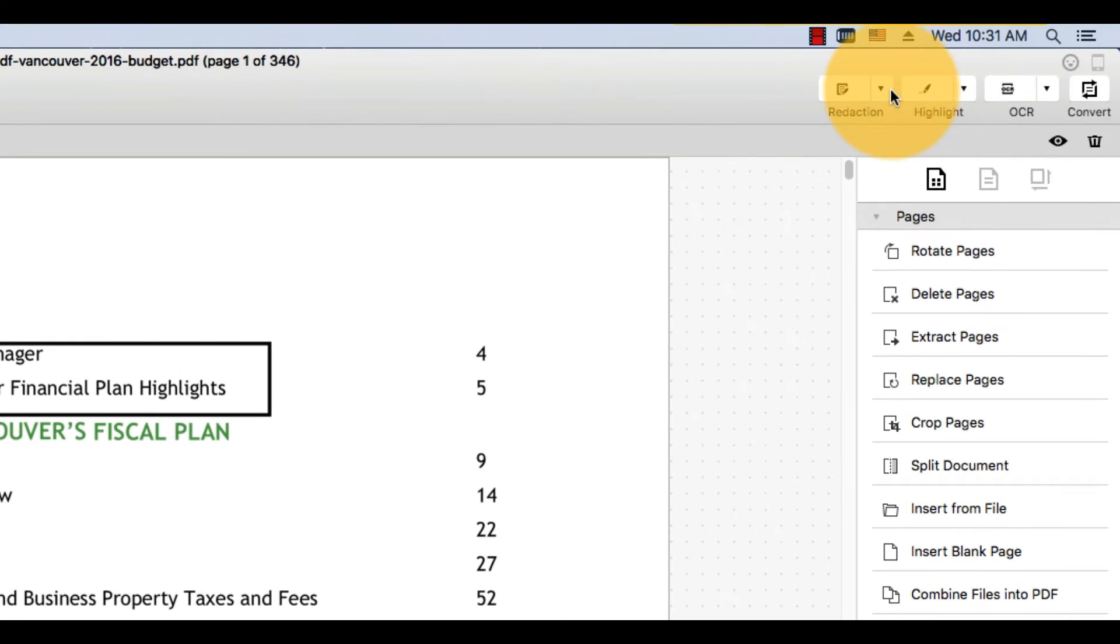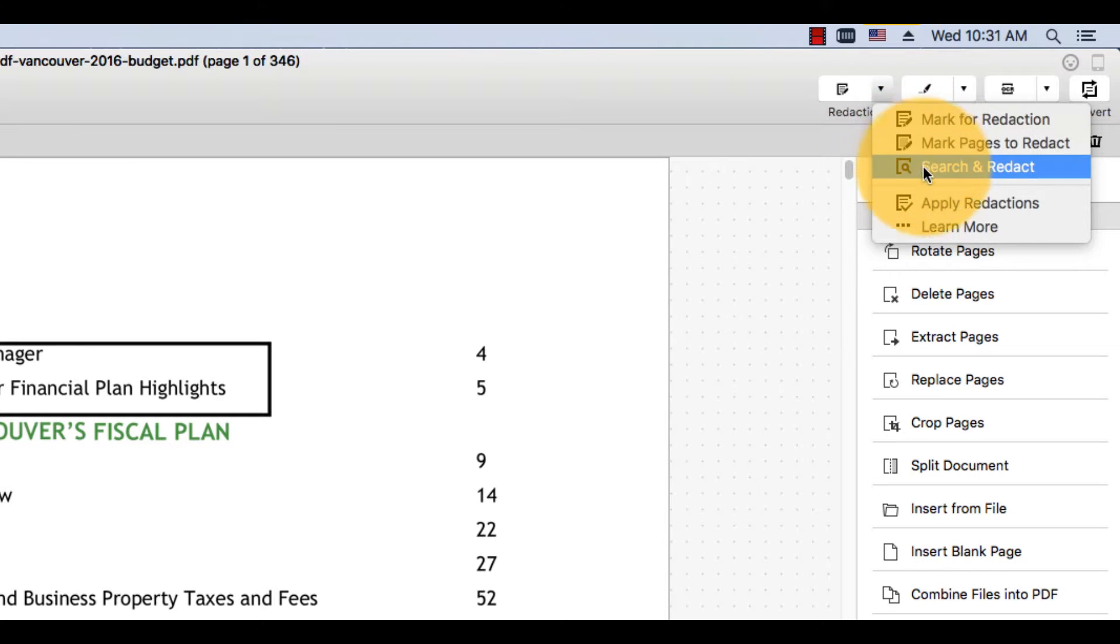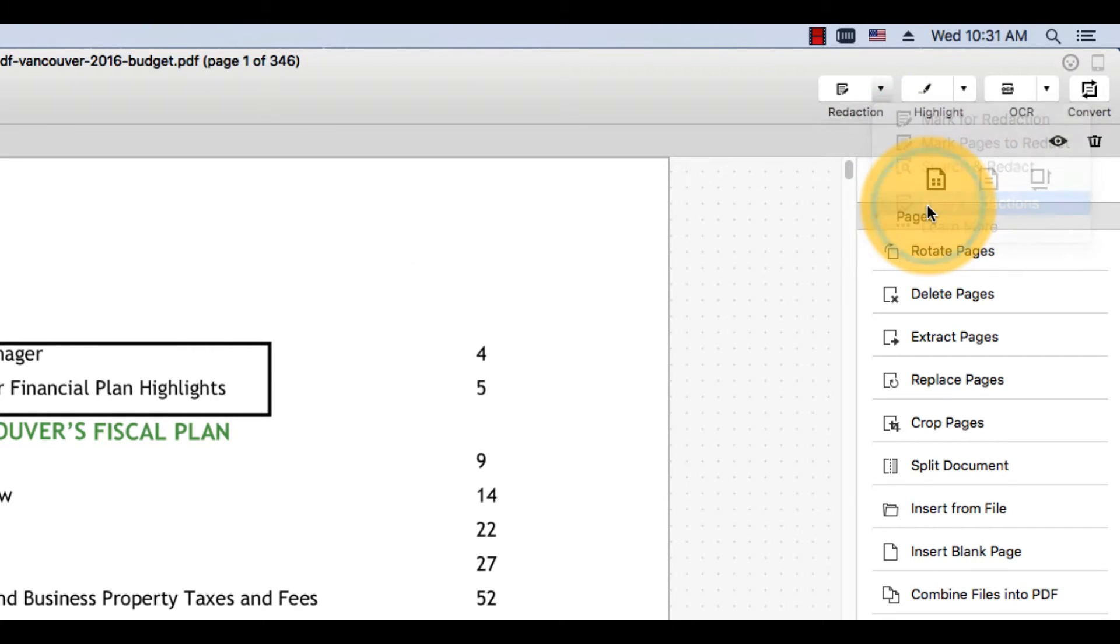When you are ready to permanently remove the information from your file, click Apply Redactions.